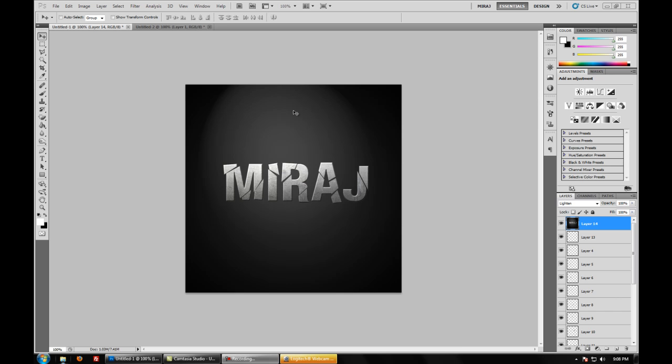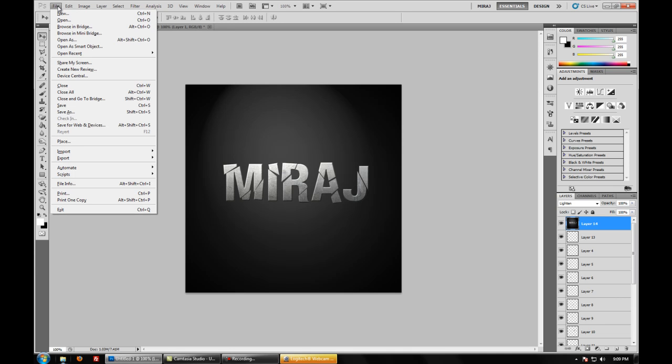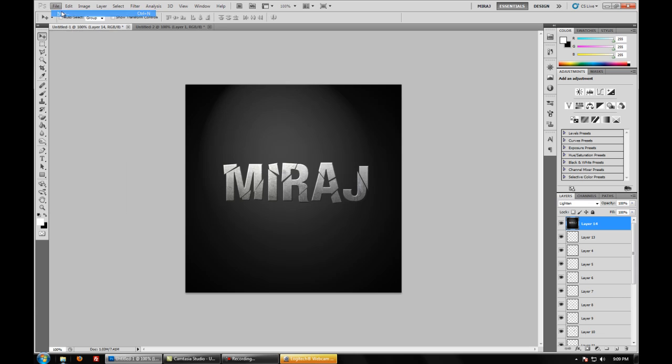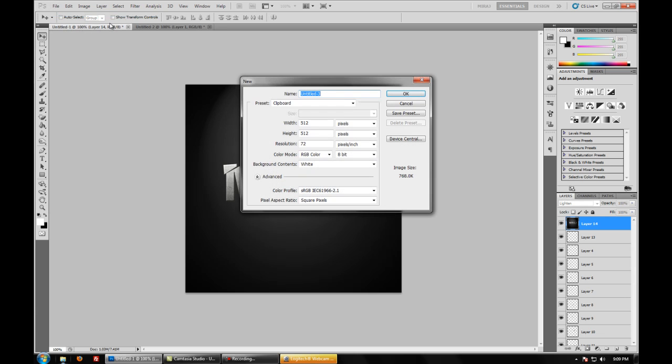So here's today's tutorial of creating a shattering text effect. Let's get started. To start this tutorial we will first go on file, new, and you can set this document to any size but I am going to keep it 600 by 600.